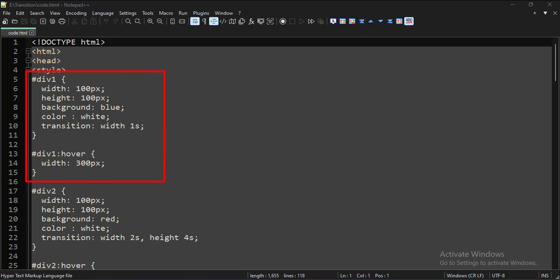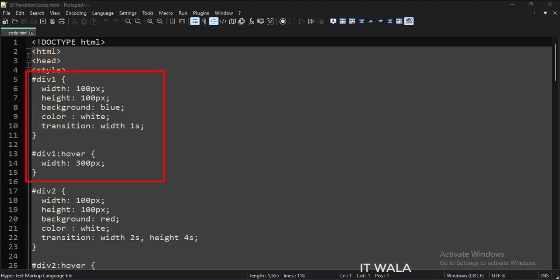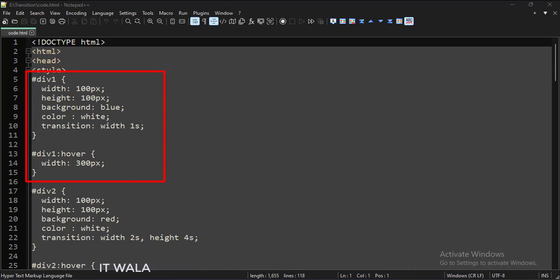This is the style of the first div tag. Initially its height and width are 100 pixels, but when we hover over it with a mouse, its width increases to 300 pixels. The transition attribute is set to width 1s — 's' stands for seconds — so when we hover the mouse, the change in width will start immediately but it will take 1 second to complete the transition. If it were set to 10 seconds, the transition would take 10 seconds to complete.